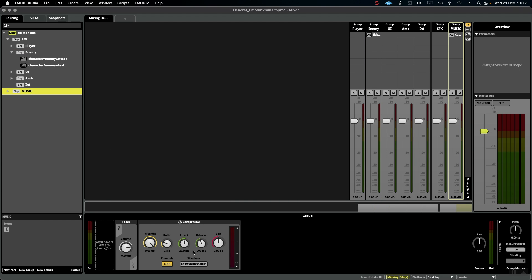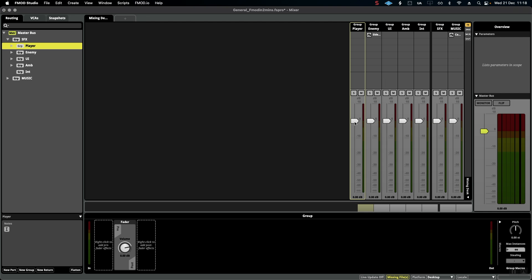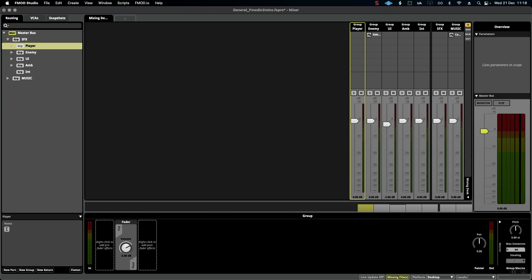It also means that now that I have all of these auxiliary buses, you'll see they show up here on the right and I can control each individual group of volumes in one go.